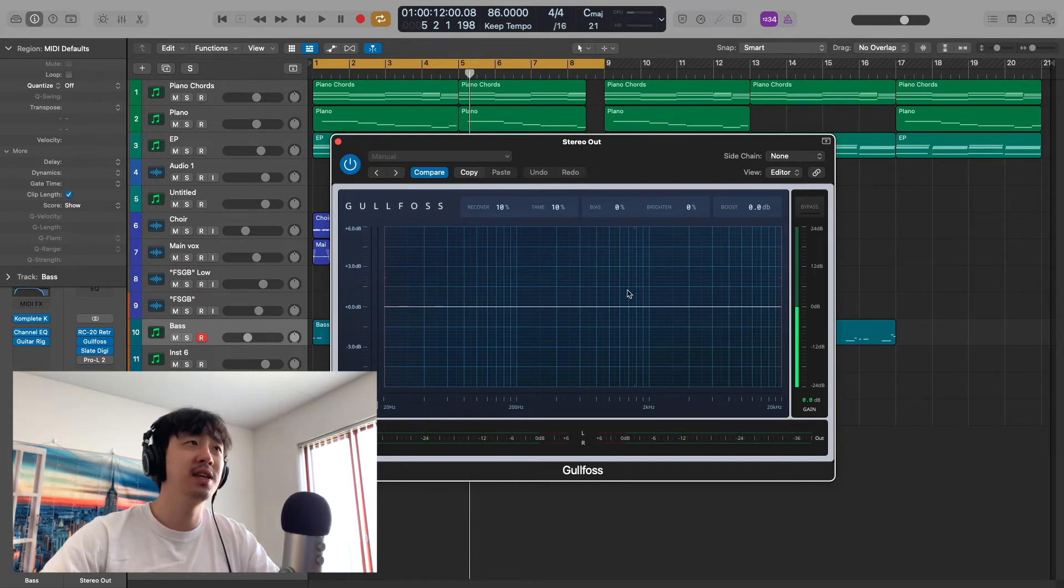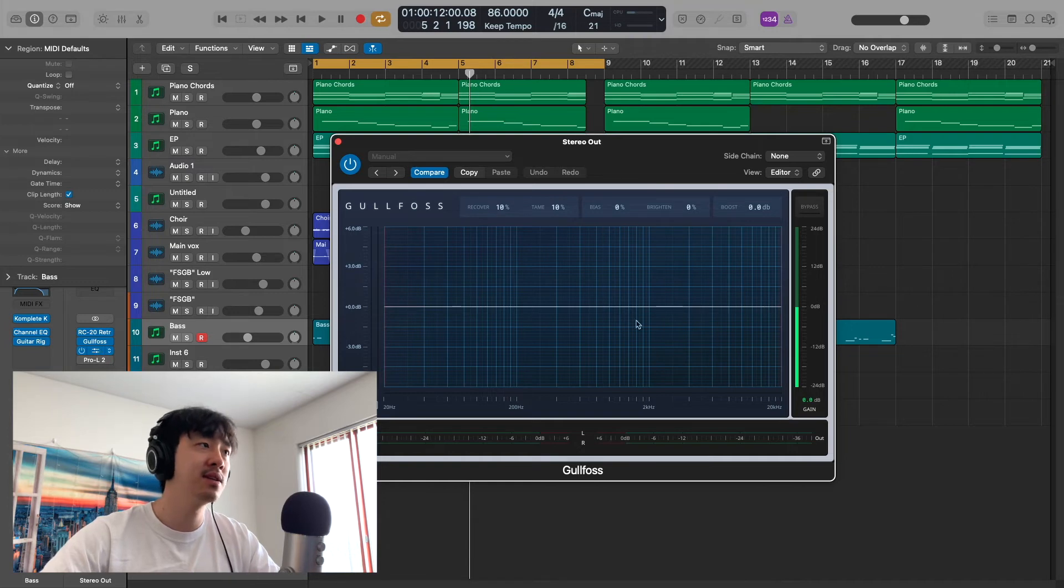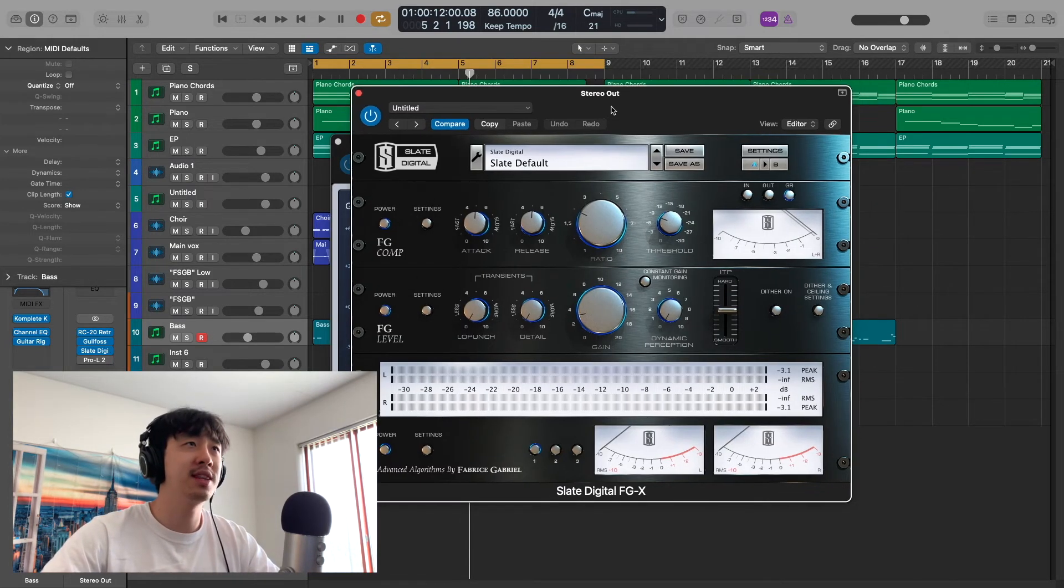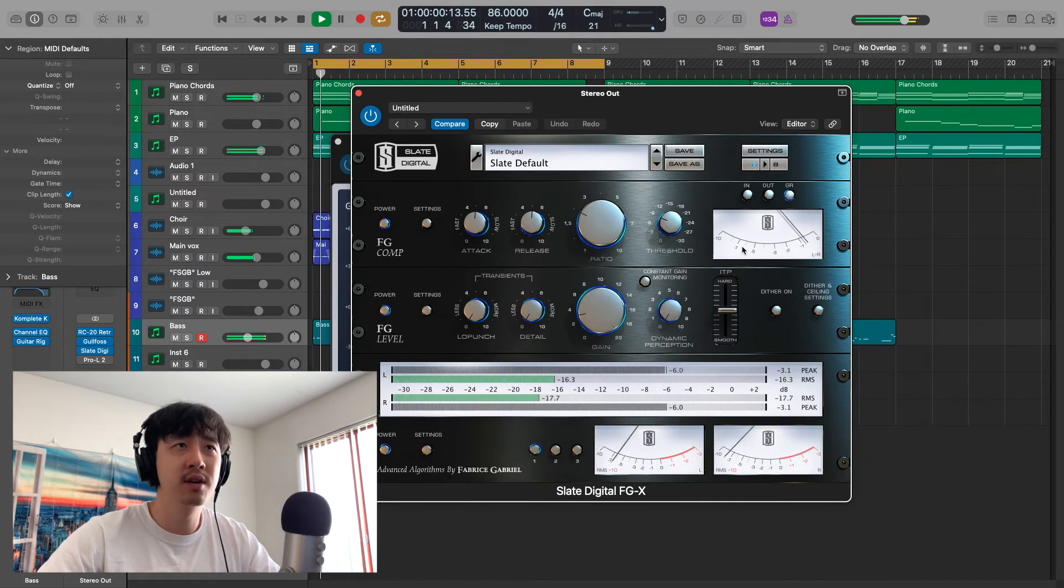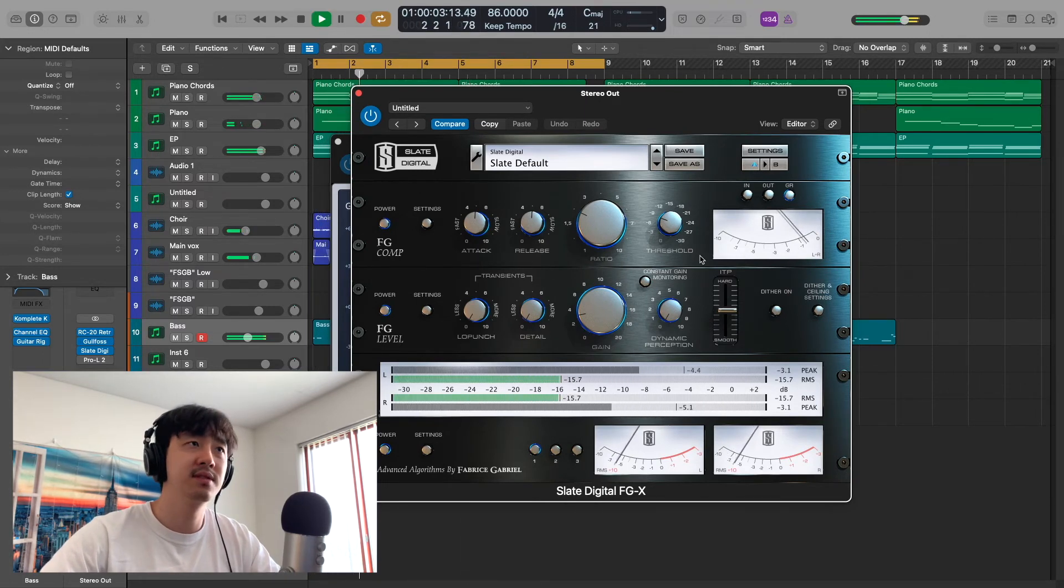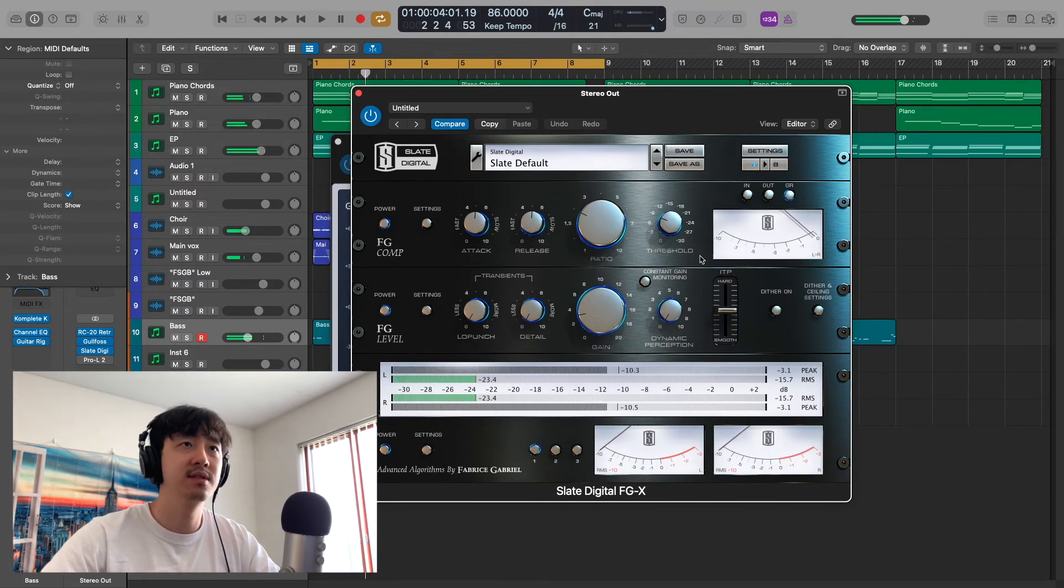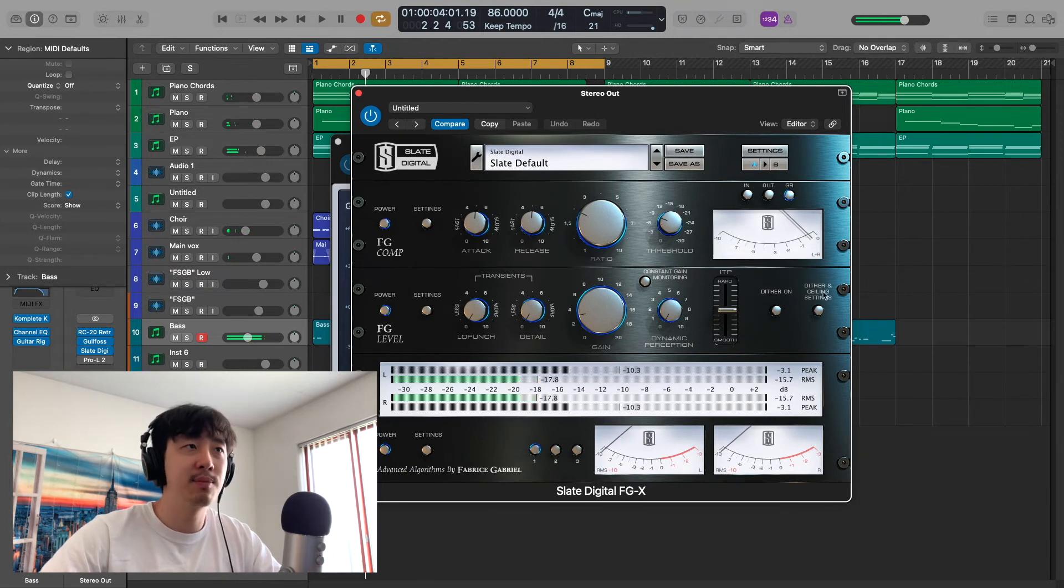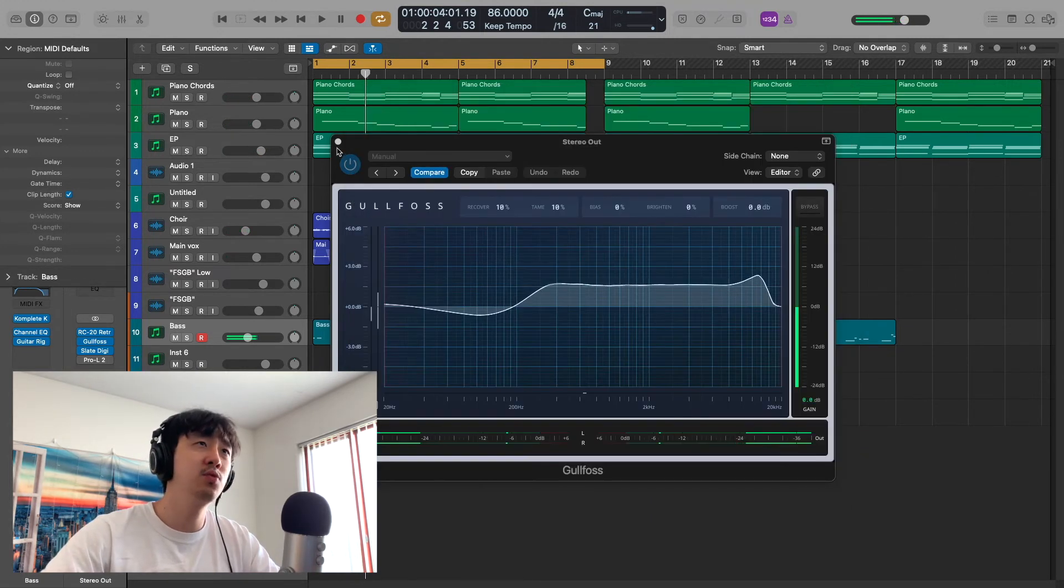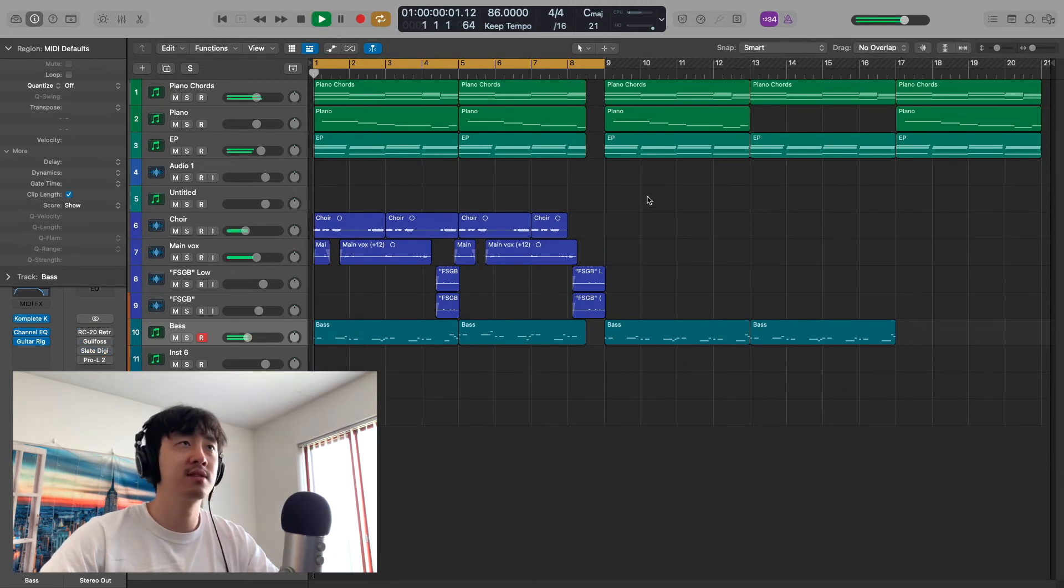Finally, I have the Slate FG-X, and just a little bit of compression. I think I'm hitting like negative one—yeah, negative one—and then I pull up the gain to give it some more volume. I'll show you what it sounds like with and without everything. So without the master chain: